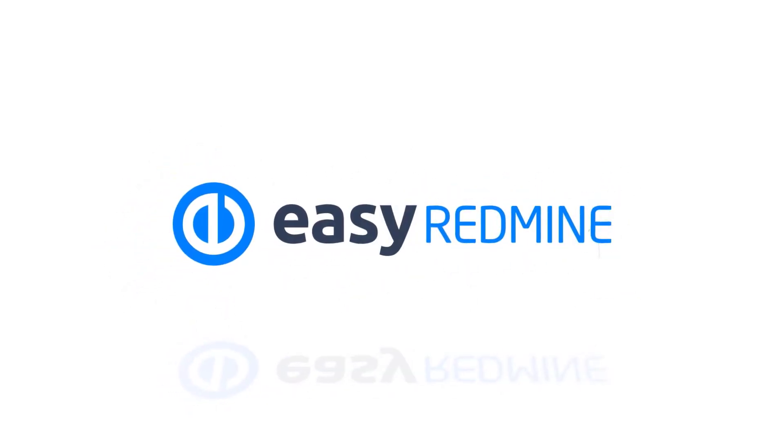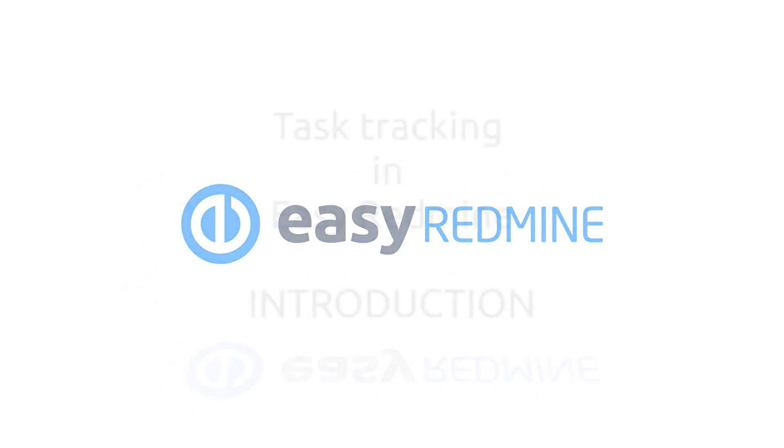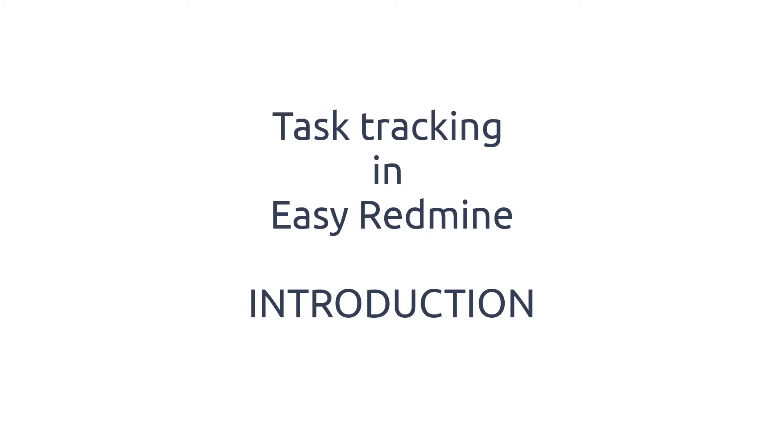Hello and welcome. This video is an introduction to task tracking in Easy Redmine.